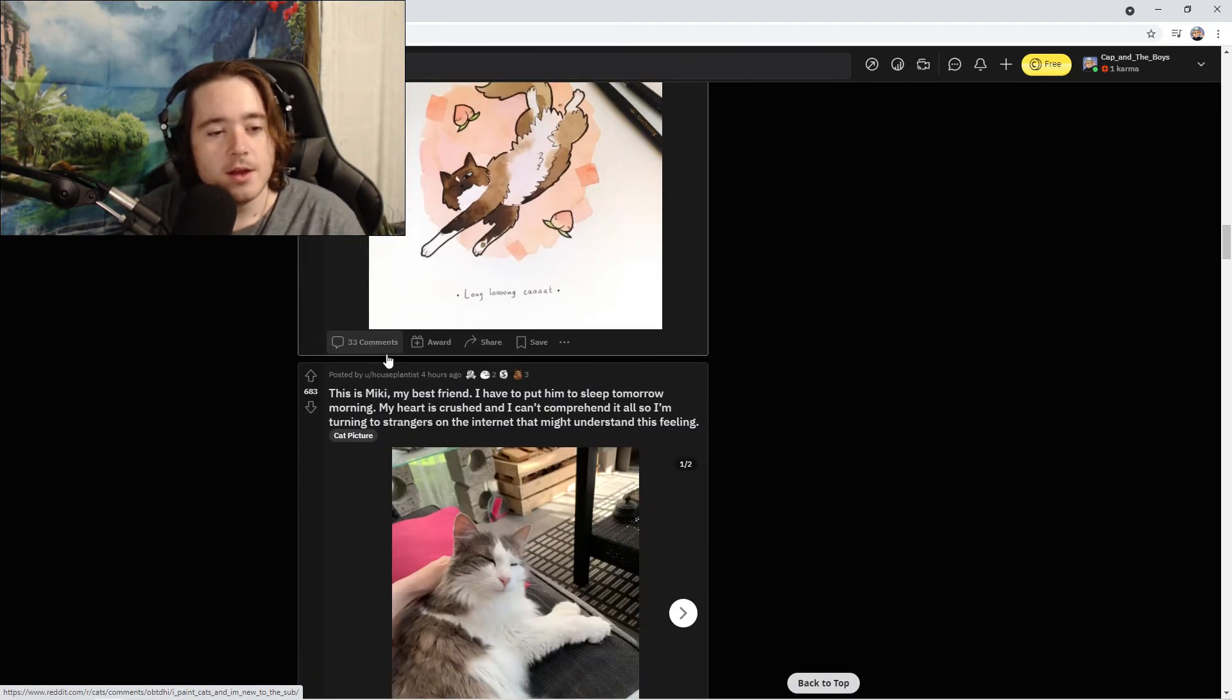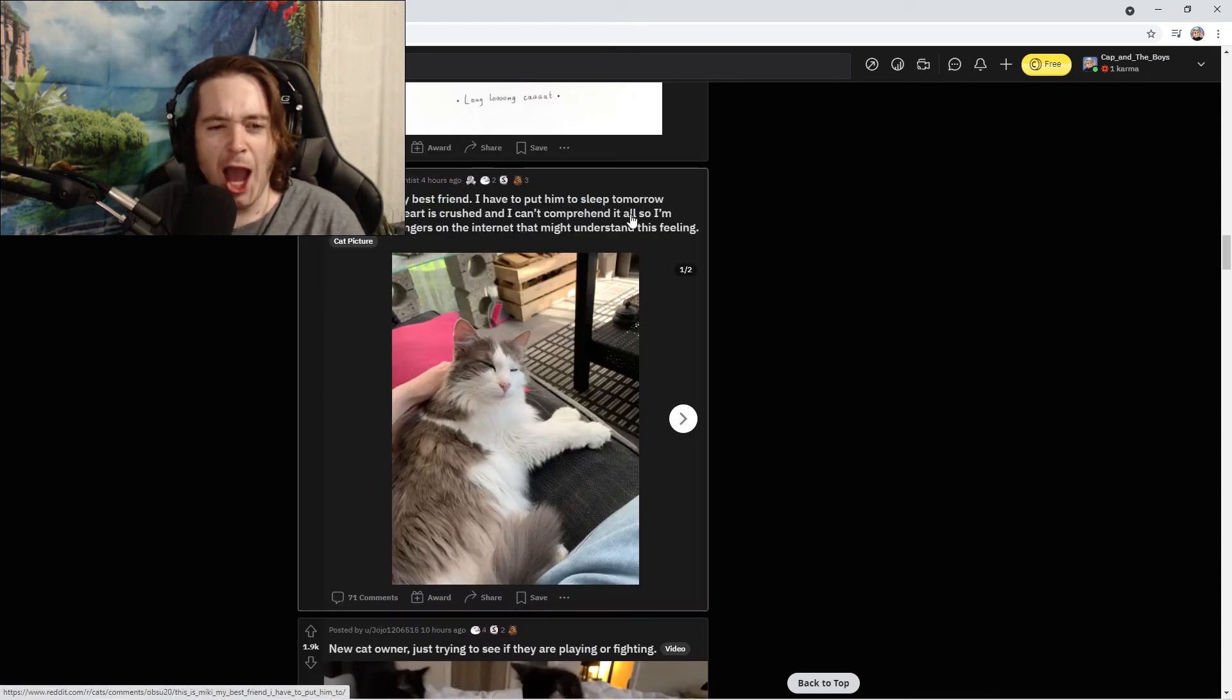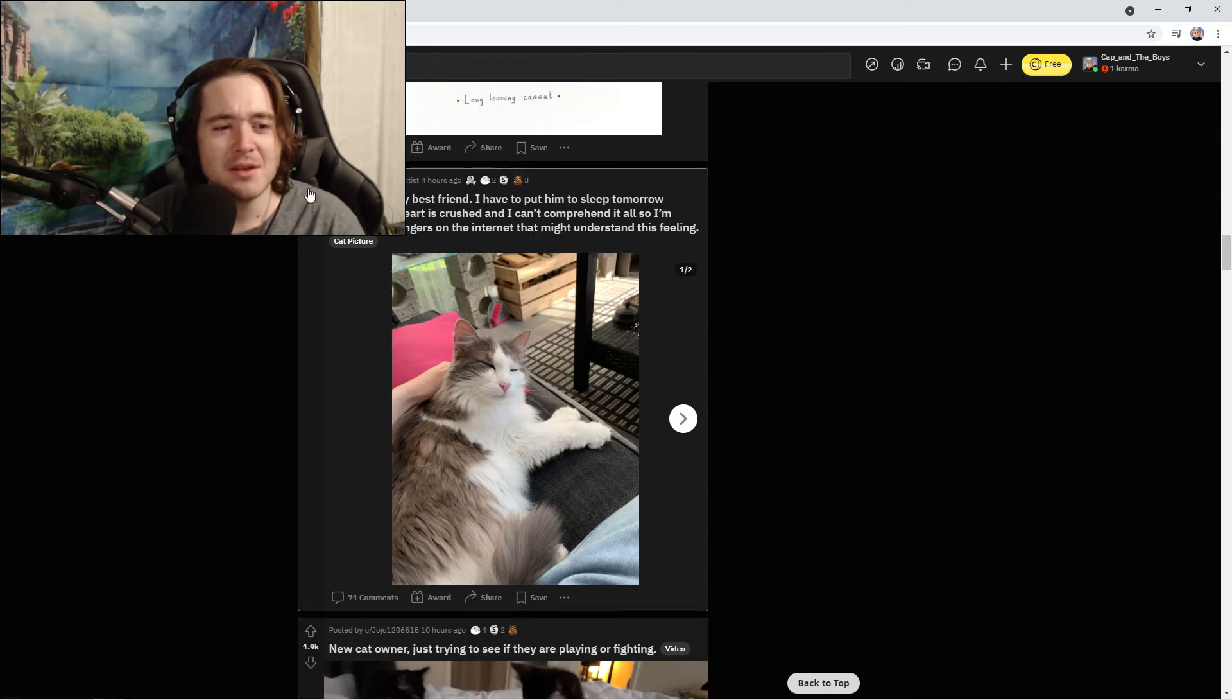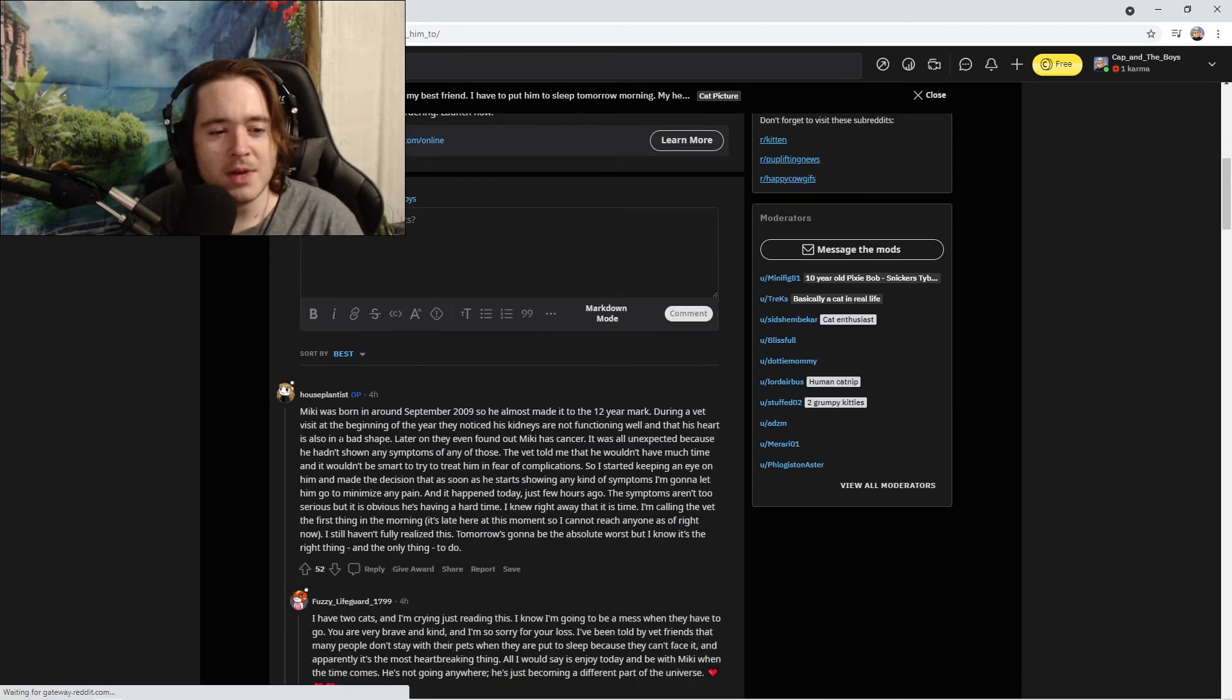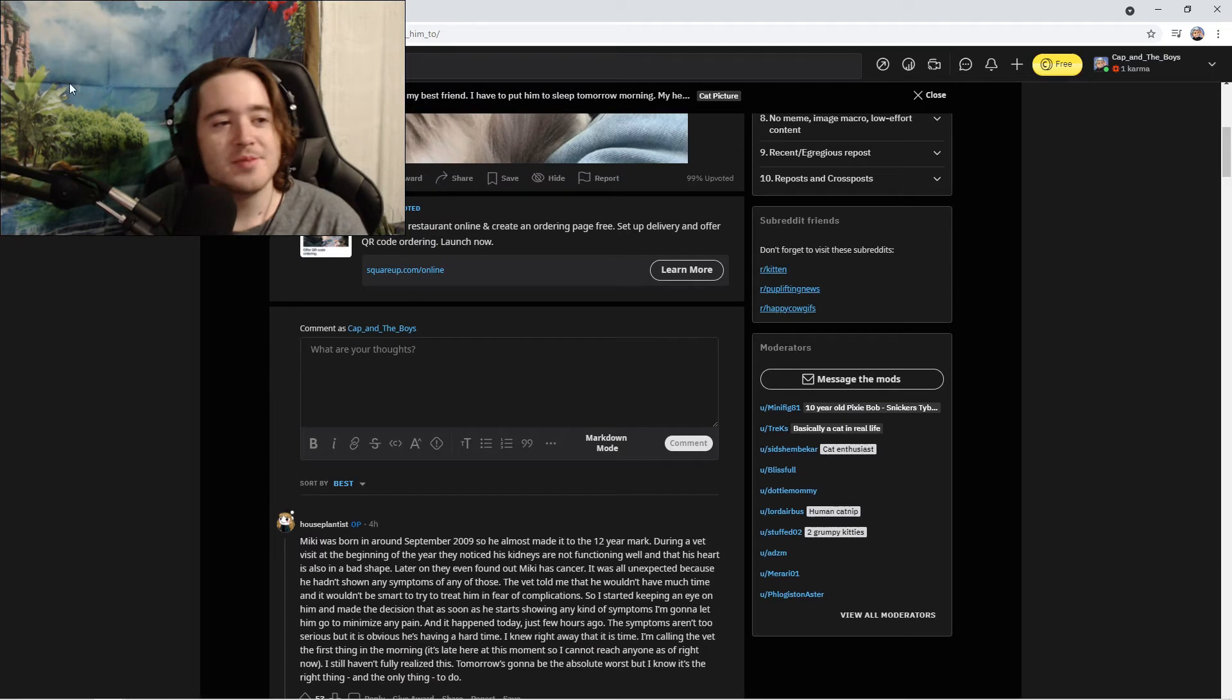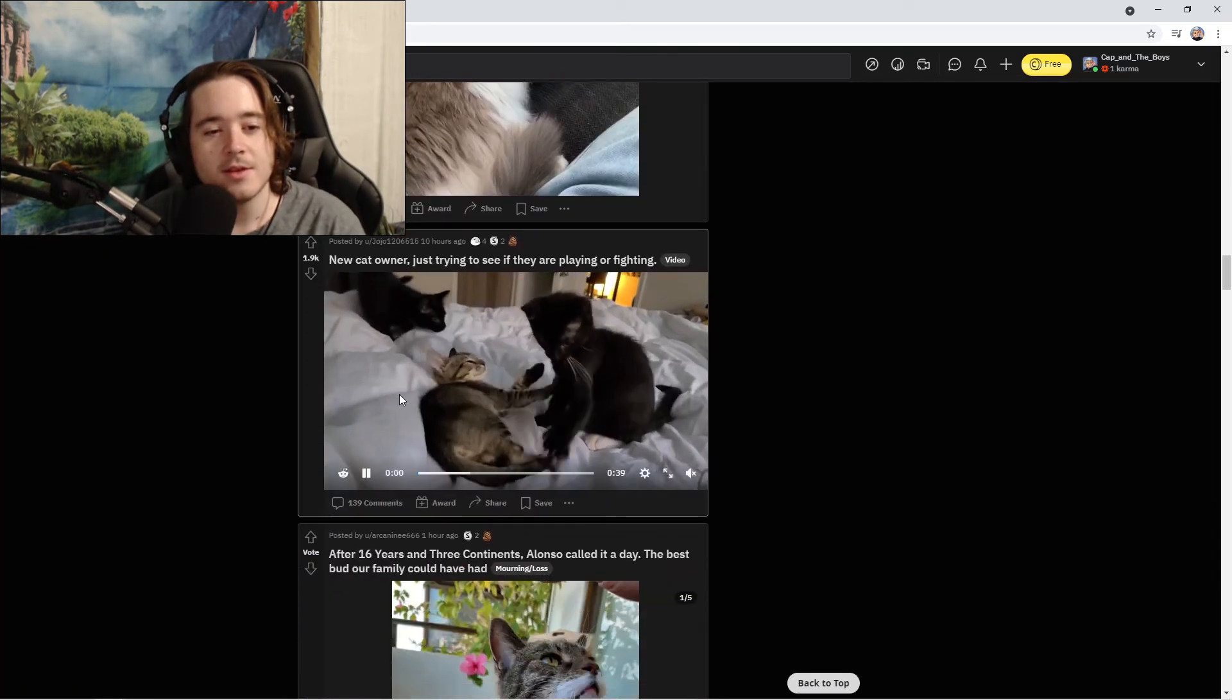This is Mickey, my best friend, and I have to put him to sleep. My heart is crushed that I can't comprehend it all. I'm so turned to strangers on the internet. Oh my god, I'm so sorry buddy. Rest in peace Mickey, I'm so sorry. That is a Debbie Downer.